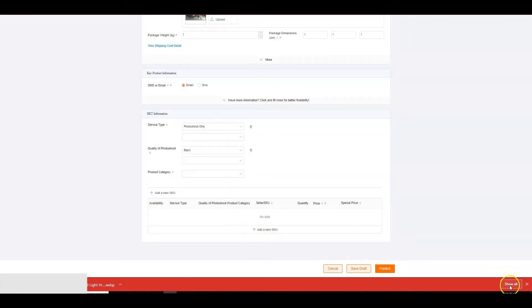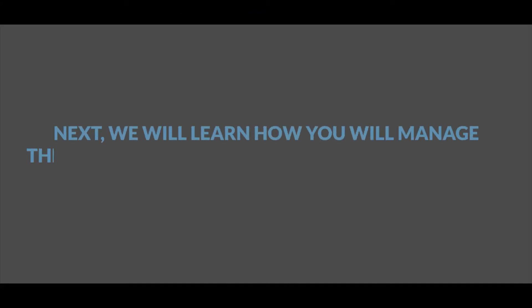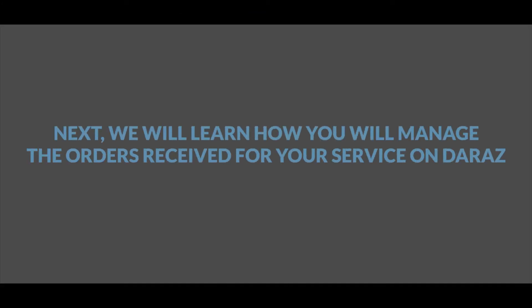Once you have filled all the necessary information, click on submit to create your service SKU. Next, we will learn how you will manage the orders received for your service on Daraas.